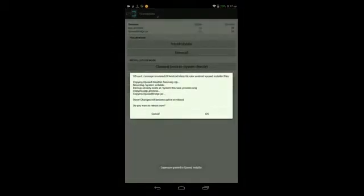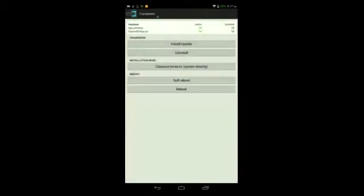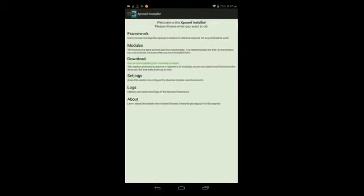During the first time that you open it, you will need to update the framework. To do that, tap Framework here, then tap Install/Update, then tap OK for it to reboot your Android device so it can finish up all the changes. Once you're back up at your lock screen, unlock it, go back into this app, and go to where it says Download.